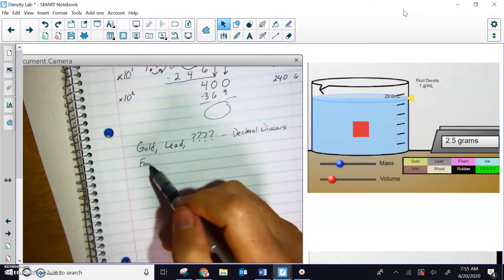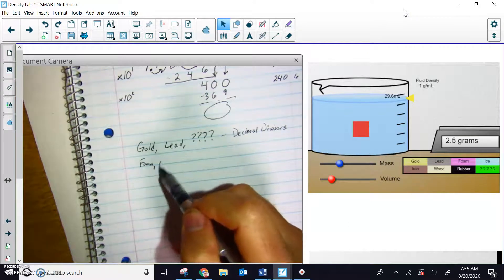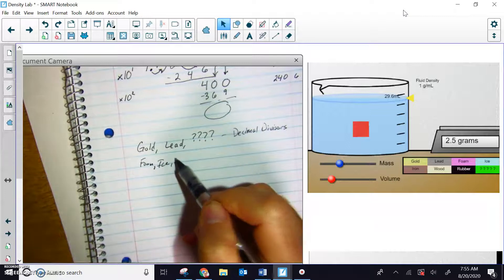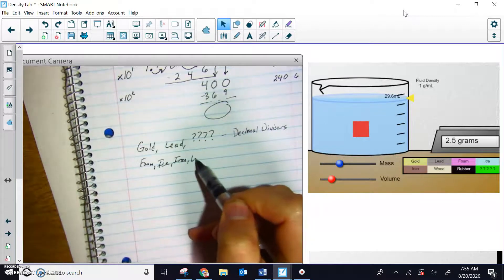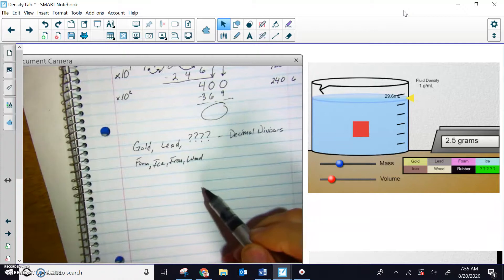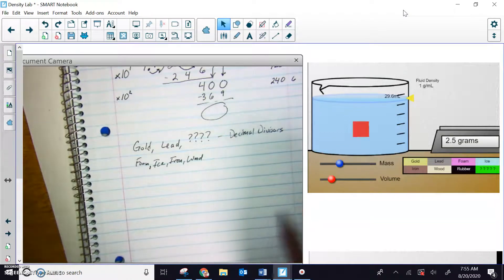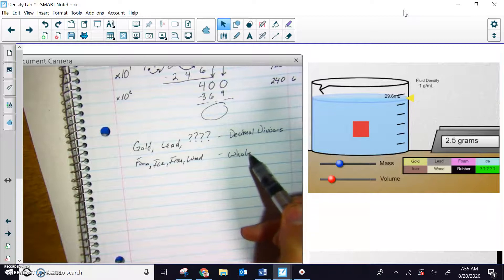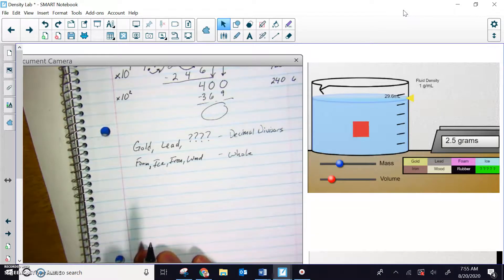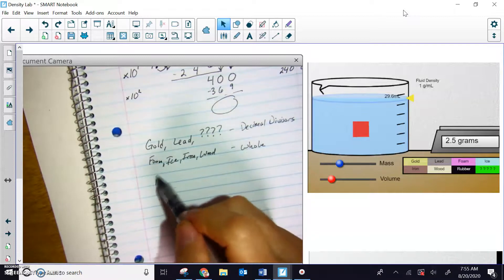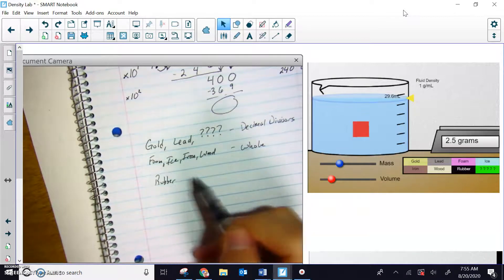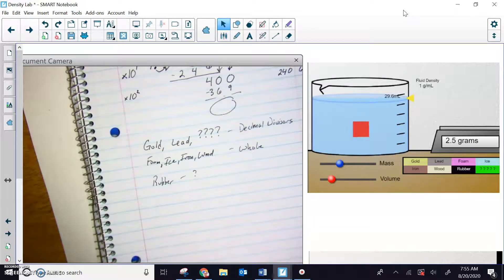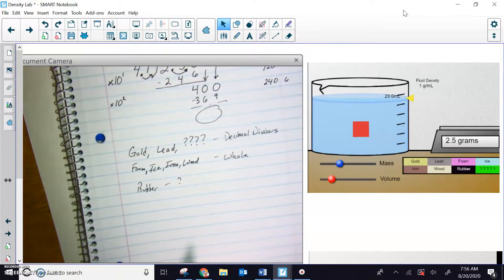However, for the others, the foam, ice, the iron, and the wood, those four right there will have whole numbers. So you're going to be dividing by whole numbers. And I believe I'm leaving one of them off. The rubber, I don't have that right in front of me right now. So you'll have to figure out, is that a decimal divisor or a whole number? I'll leave that as a mystery.